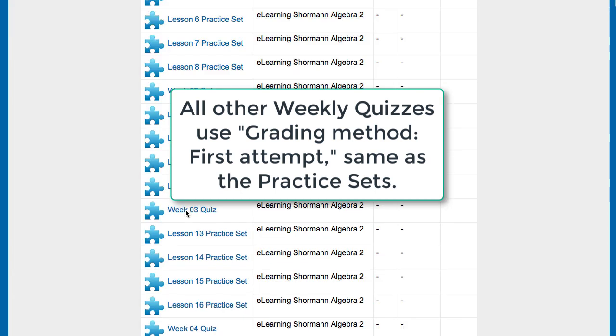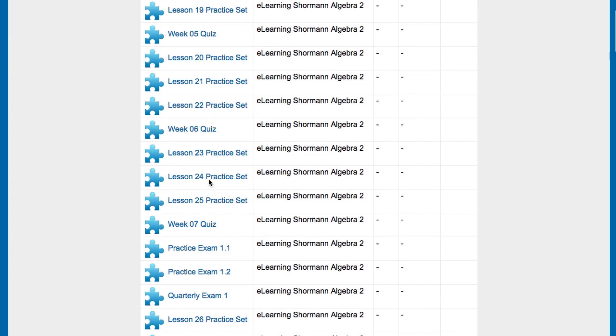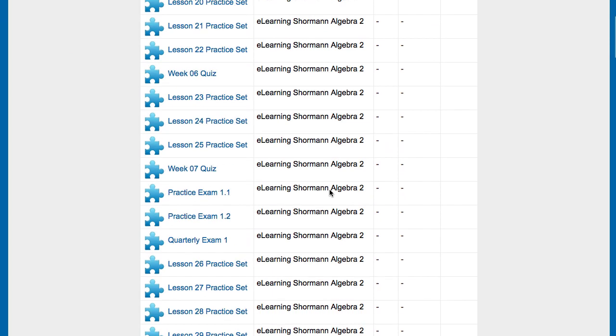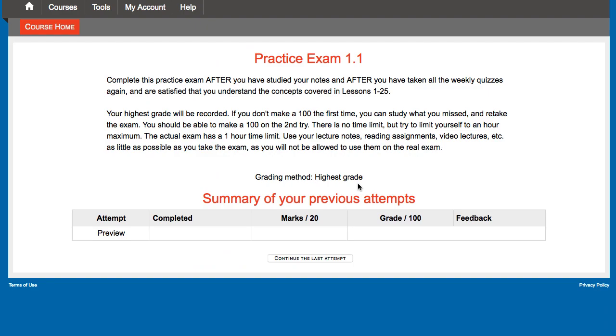Two other items here, the practice exams. Let's just look at practice exam 1.1 there. There's the grading method, highest grade on that. So those you can take multiple times. And there's PDF solutions that go along with those. And those you're expected to take them until you get 100. And it's part of your practice set grade. It's like getting a free 100. And we want you to take it that second try, study the solutions, and then try to solve them on your own again without looking at your solutions. Your second try, third try for sure, you should be able to make 100.